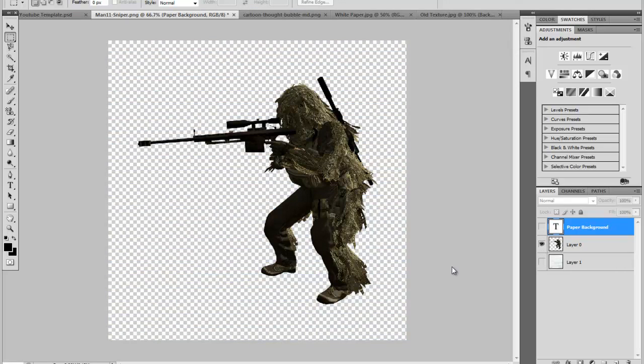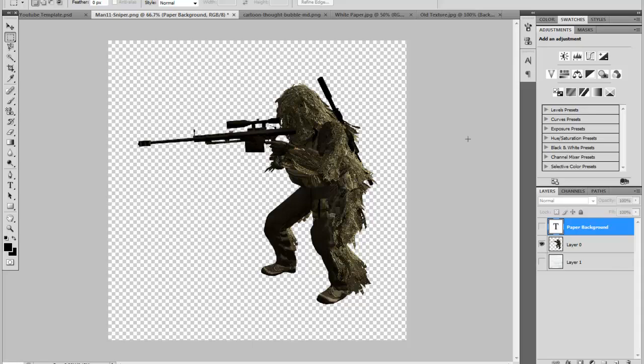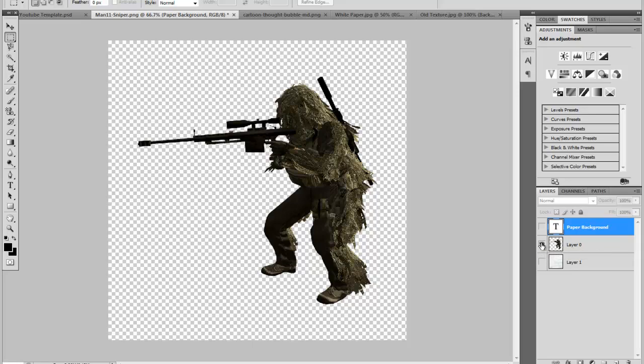You're going to need a Call of Duty character or any object. This is a render. If you guys know what a render is, it's basically a high quality image that's been cut out already. So it's like pre-cut out. You can find these on Google images or just search in Google for like video game renders or just renders in general for Photoshop and you'll find pictures that are already pre-cut out that you can use for this kind of effect.